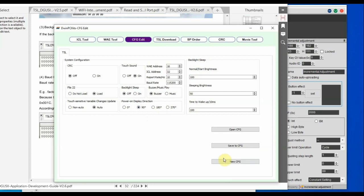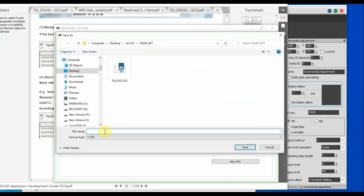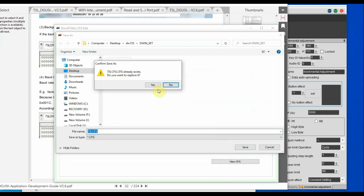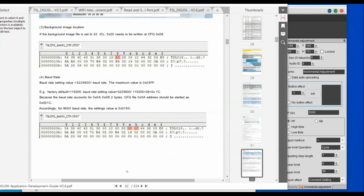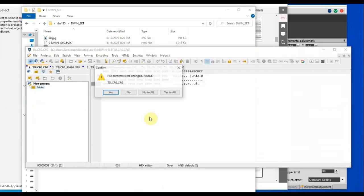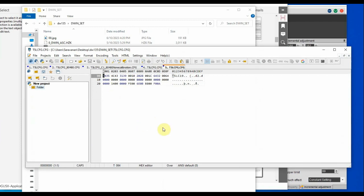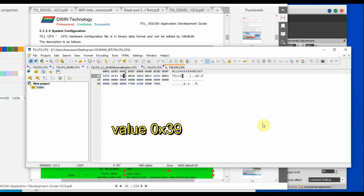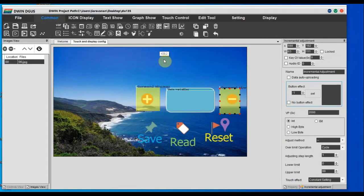Let us see more CFG file samples. Change the direction to 90 degrees and store the configuration file as t5l.cfg. Open it in the CFG editor and check address 0x05. Previously we had 0x38 when the direction was 0 degrees. Now you can see the value has changed to 0x39 — the last two bits (bit 0 and bit 1) have changed to represent the new direction. If you load this into the DWIN_SET folder, the direction will change accordingly.